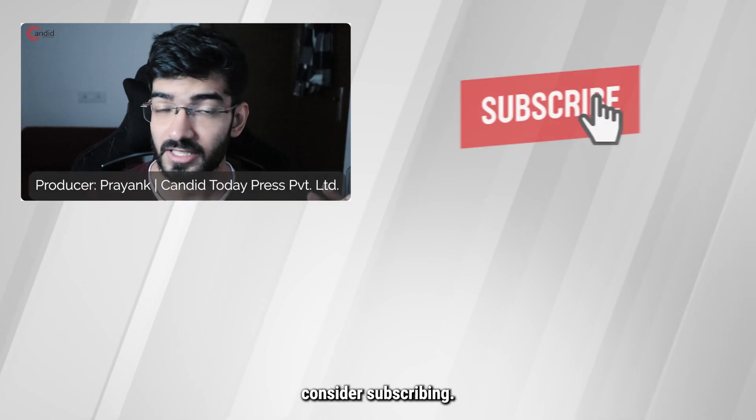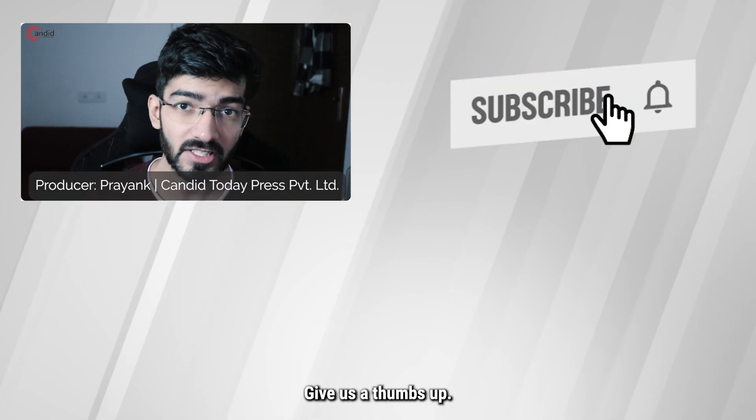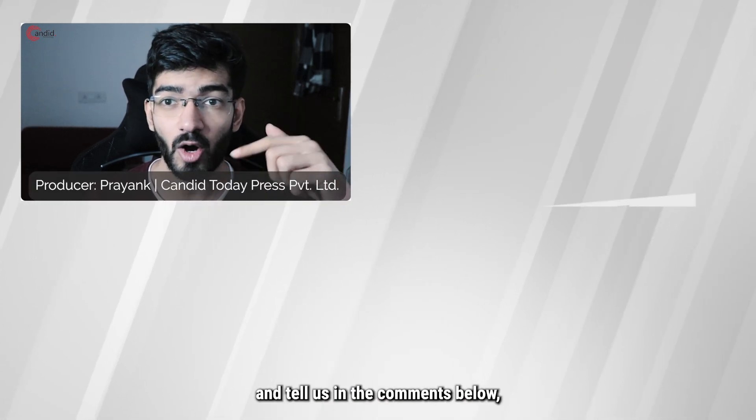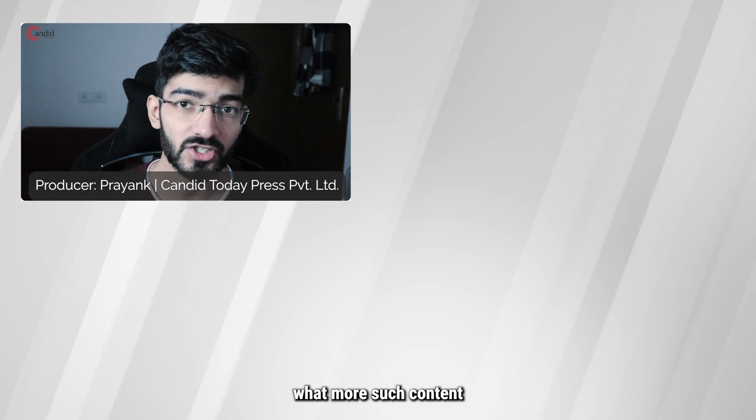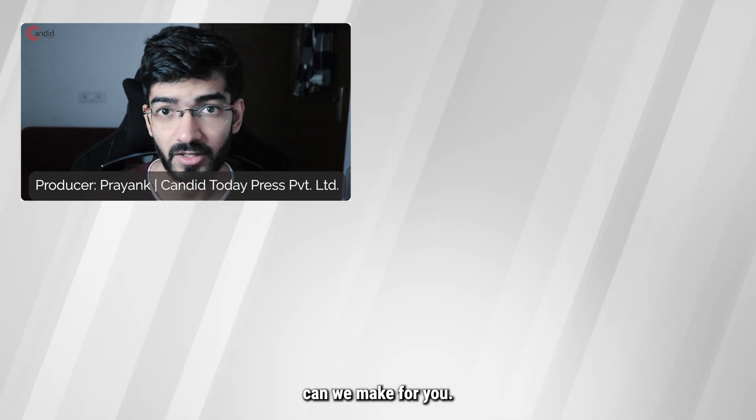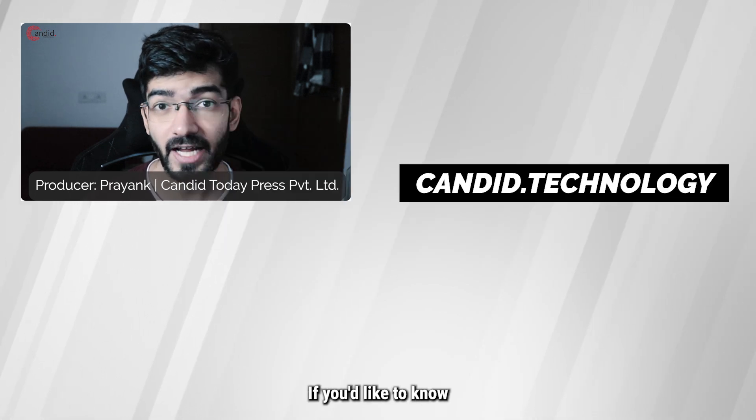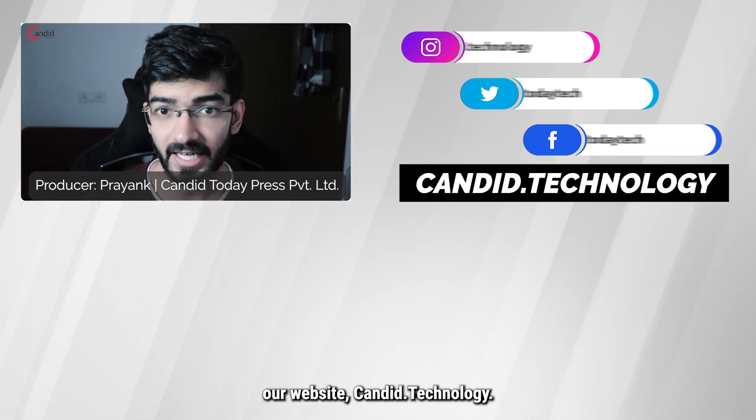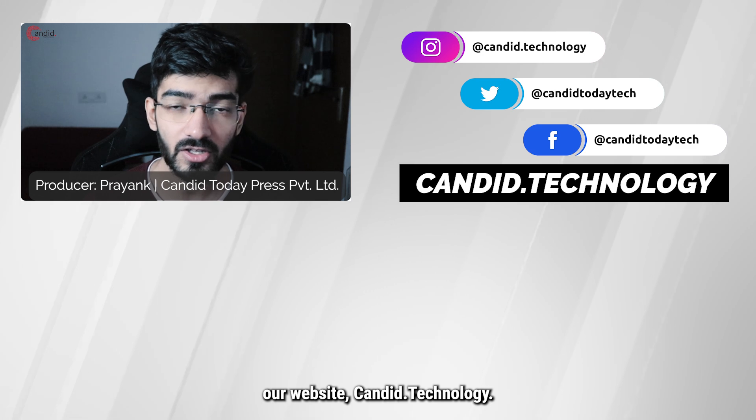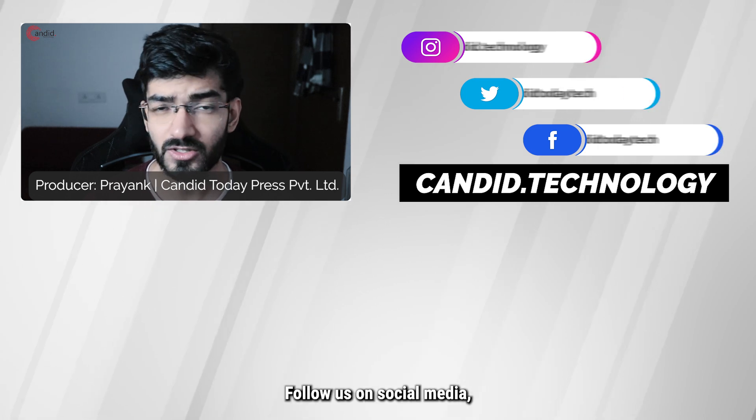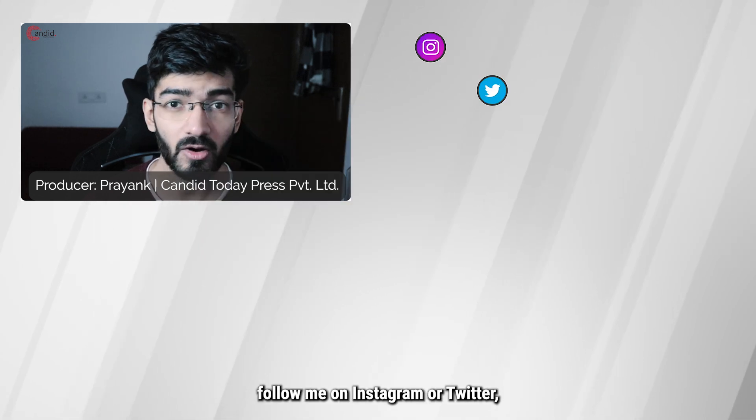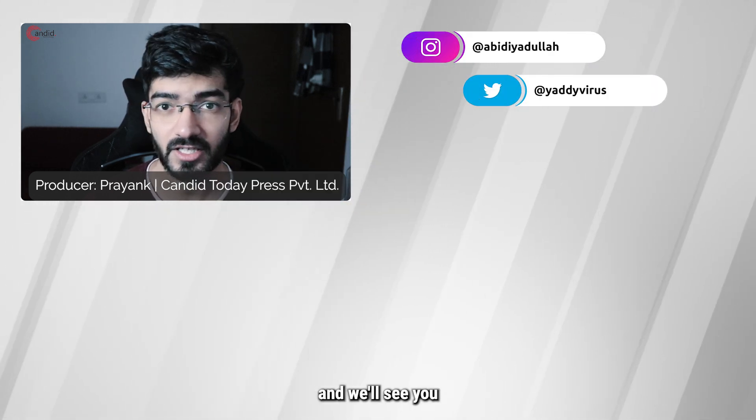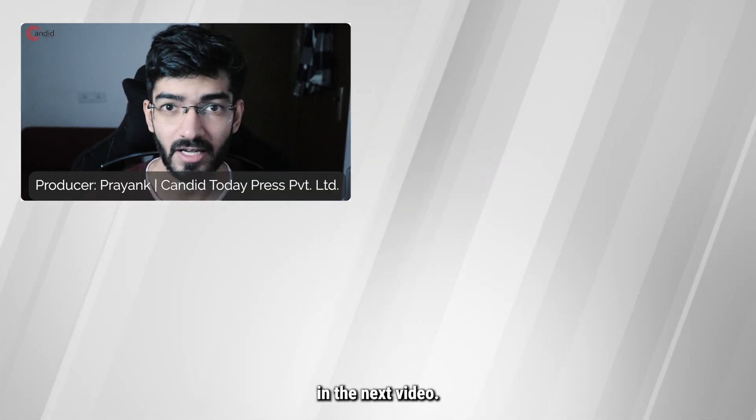If you like these videos consider subscribing, give us a thumbs up, press the bell icon and tell us in the comments below what more such content we can make for you. If you'd like to know more about tech visit our website Candid.Technology, follow us on social media, follow me on Instagram or Twitter and we'll see you in the next video.